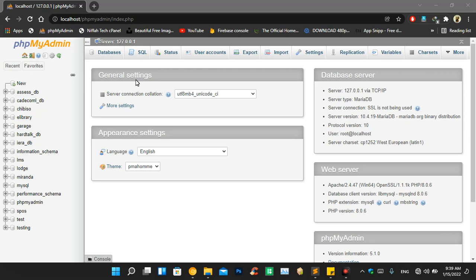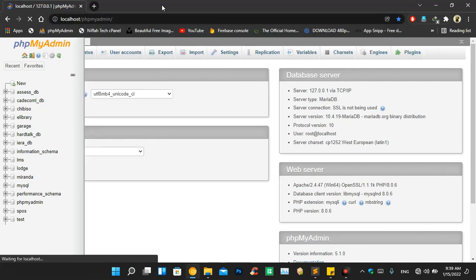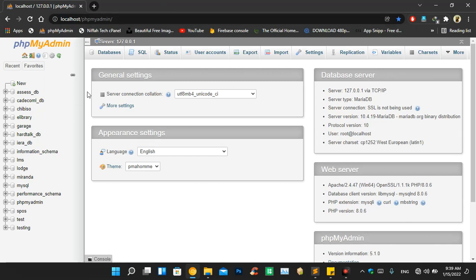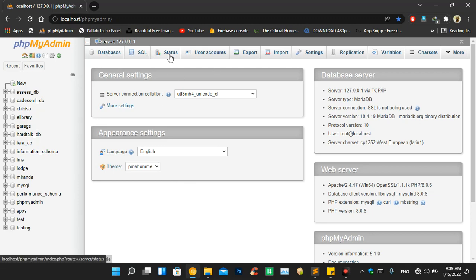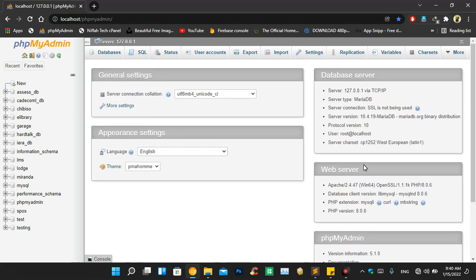As you can see, this is the phpMyAdmin dashboard. To go to this dashboard you open your browser and type 'localhost/phpmyadmin'. On the left side we have the databases, and on the right panel we have the top menu: Databases, SQL, Status, User Accounts, Export, Import, Settings, Replication, Variables, Character Sets, and more. On the welcome screen on the right part we have Database Server, Web Server, and phpMyAdmin.